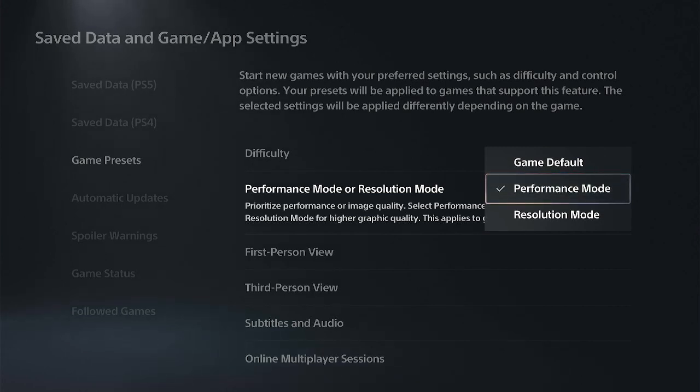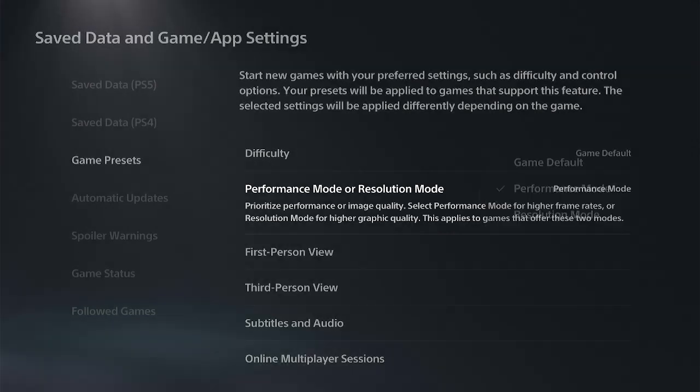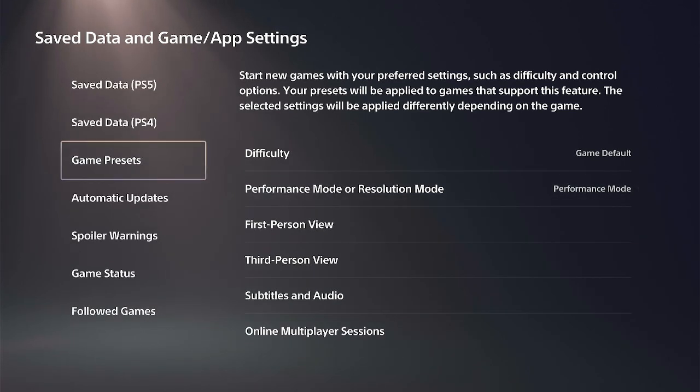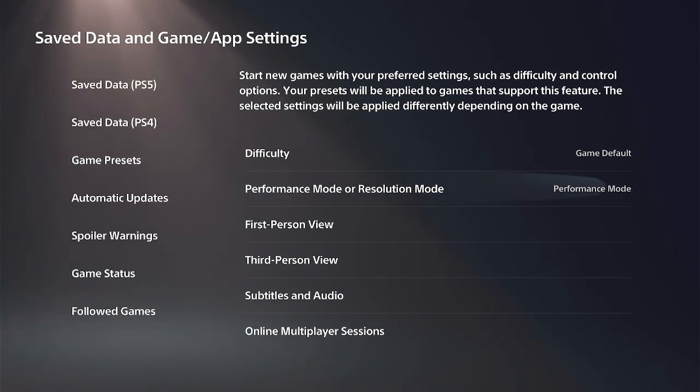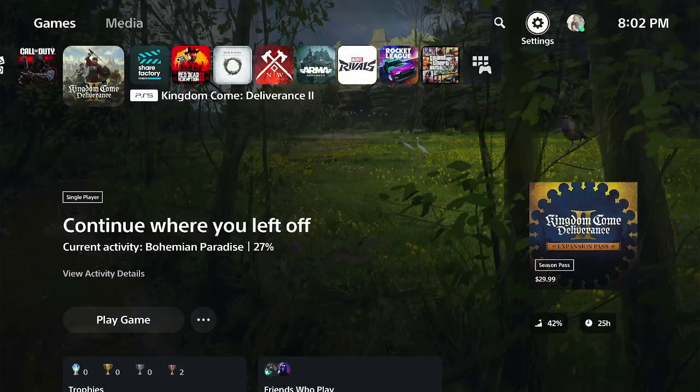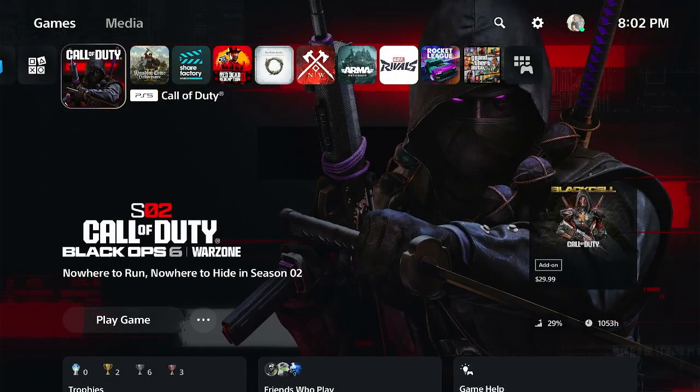Now, sometimes after having this enabled, you still have to go to the in-game settings and go to Display, and you have to manually turn on 120 hertz. I know this is the case for Call of Duty. So you got to do it in the PlayStation settings here, and then you can also try to do it in the in-game settings.